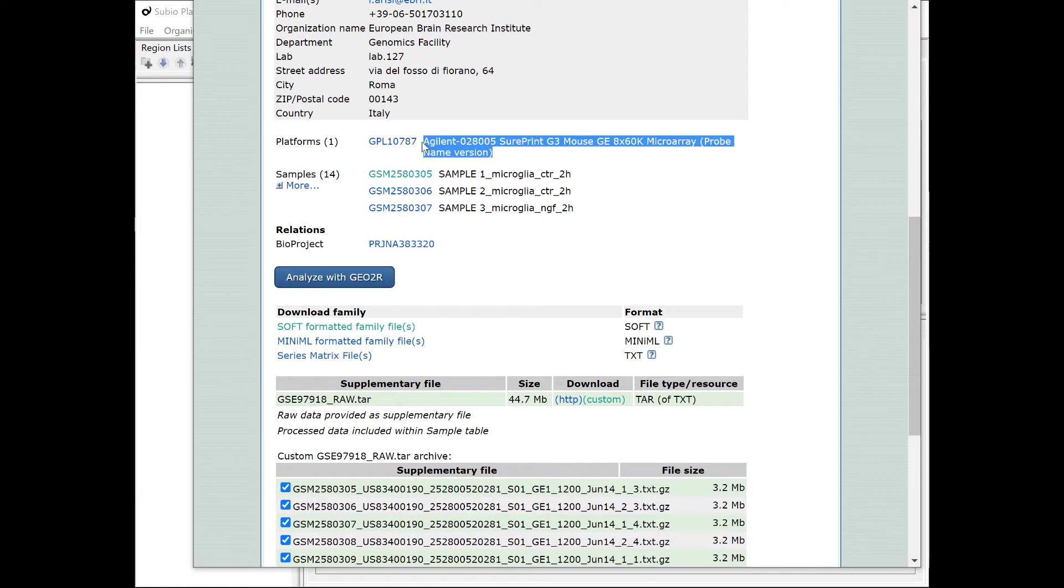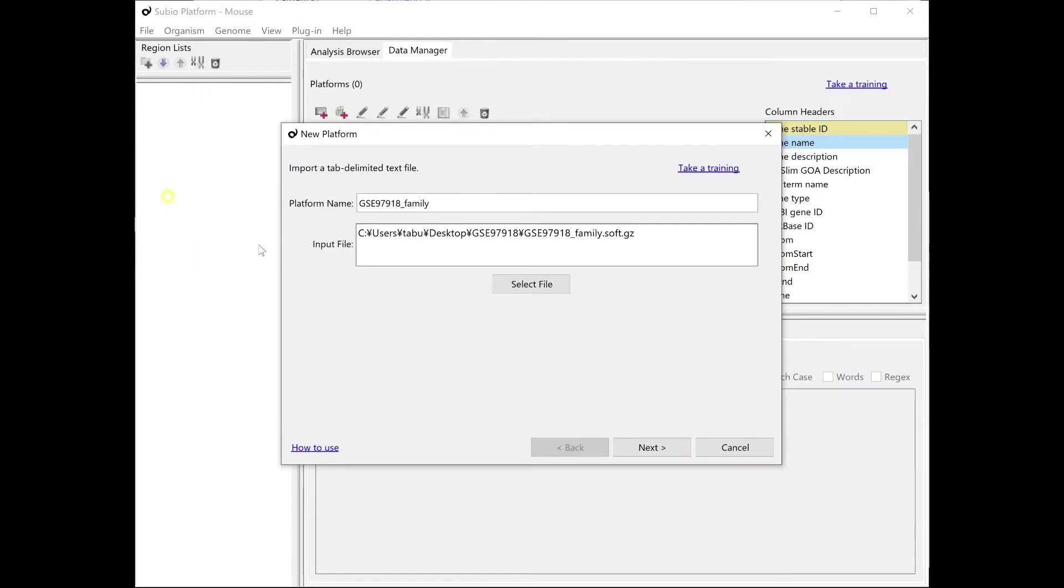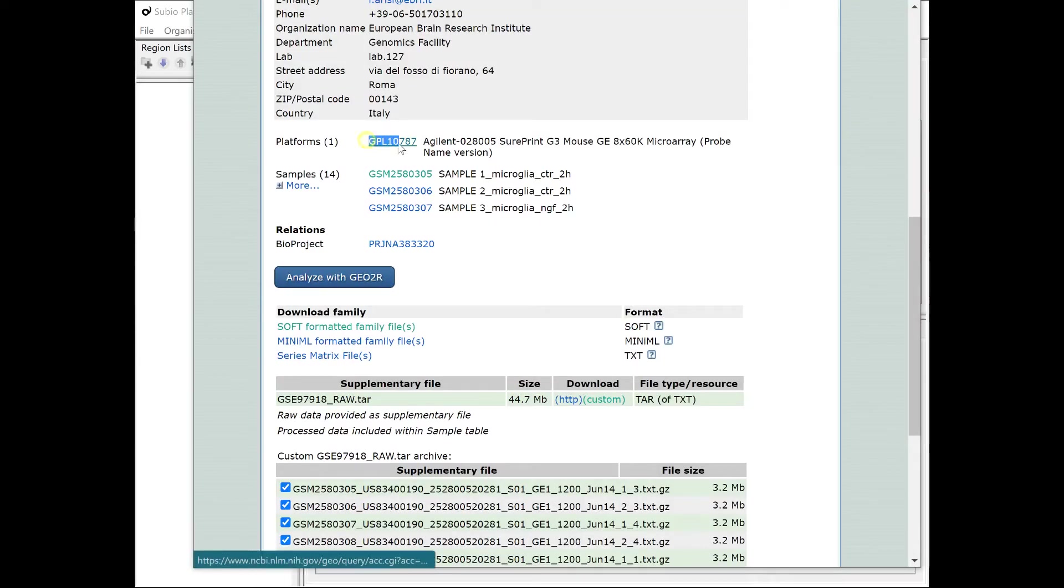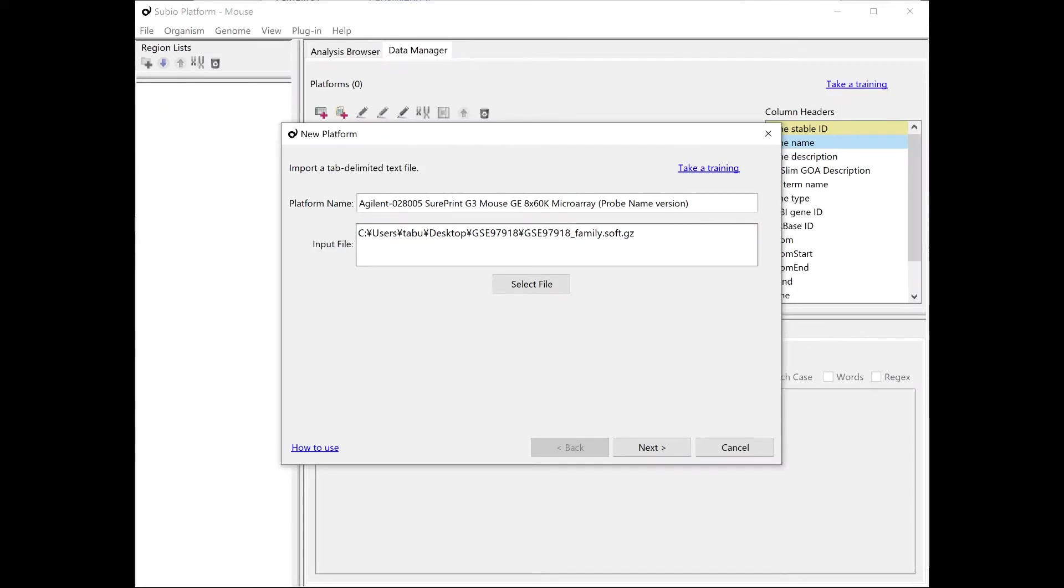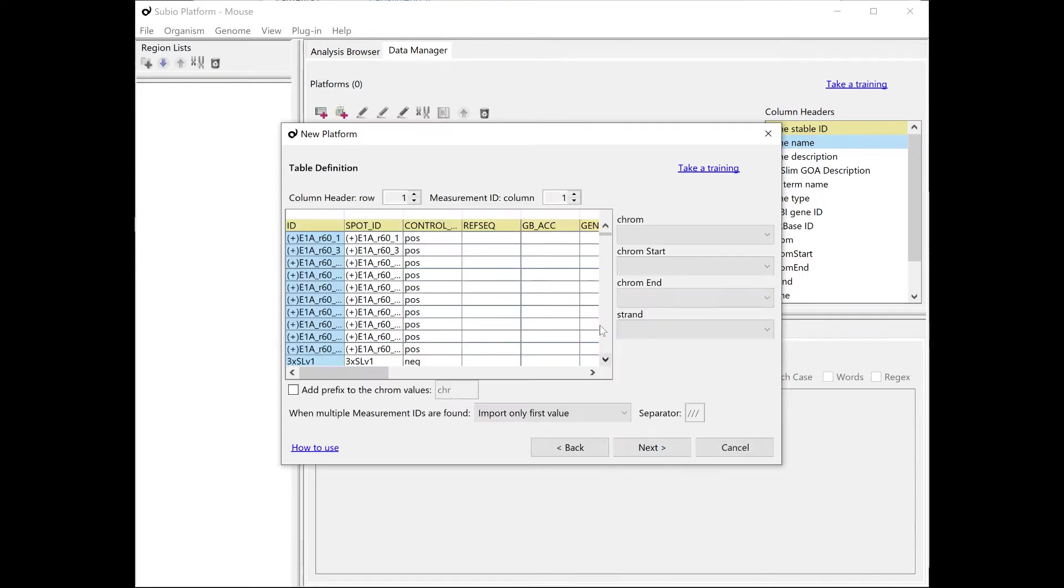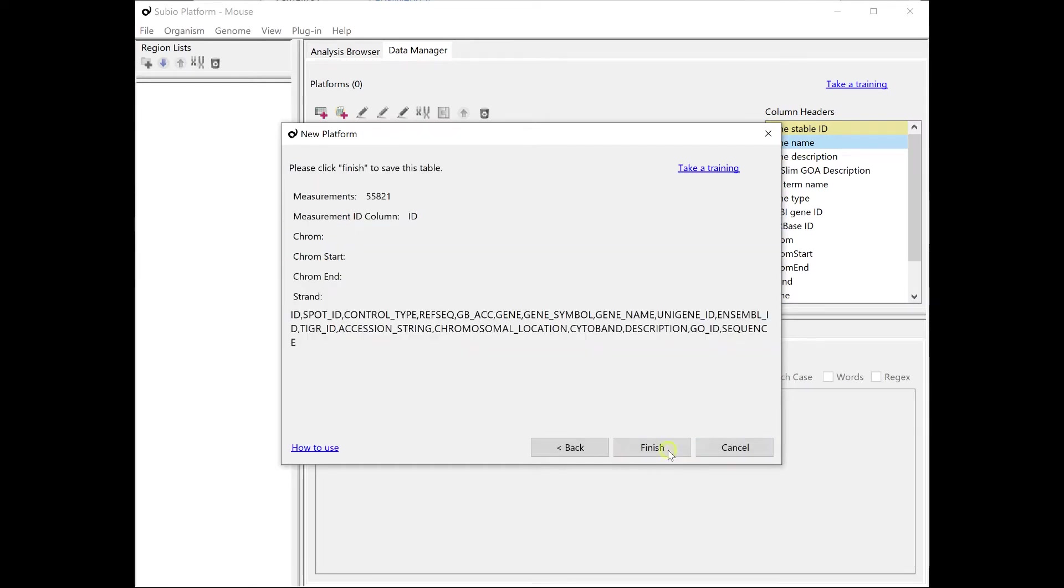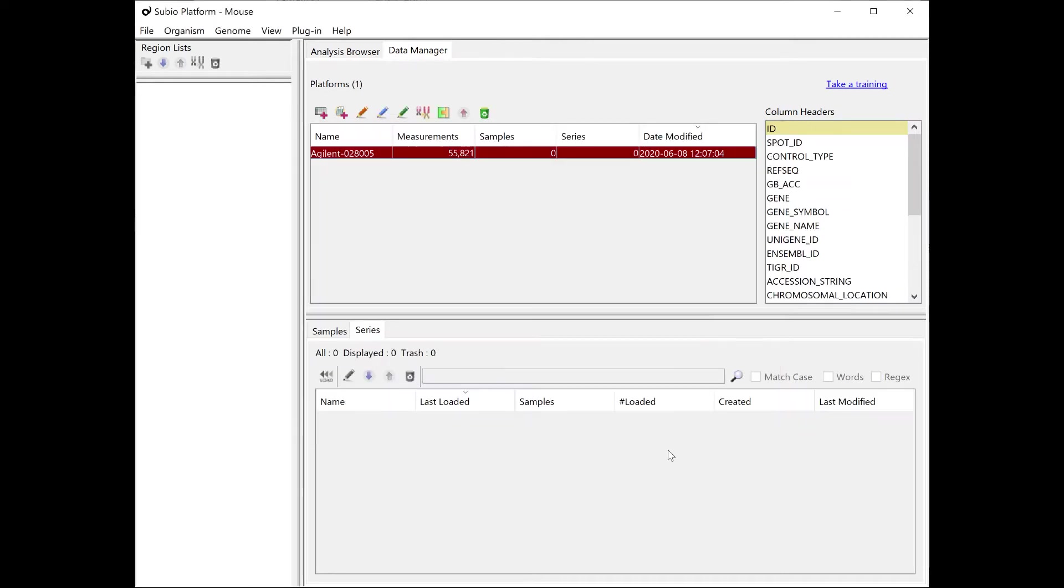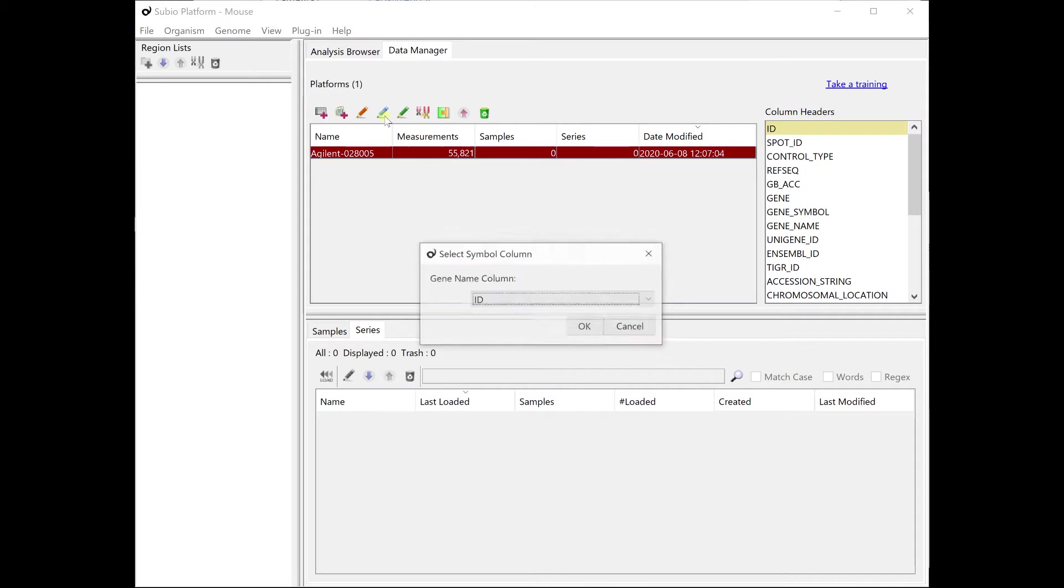It's a good idea to name the platform precisely for future use. Also, it would be helpful to include the GPL number to make the source of information visible. Make sure that the title line and ID column are selected correctly and complete the wizard. The newly created platform appears on the platform list.